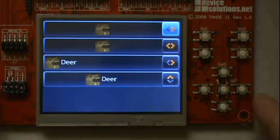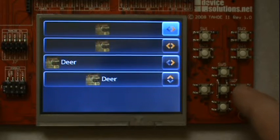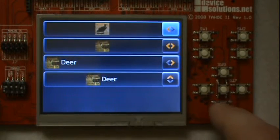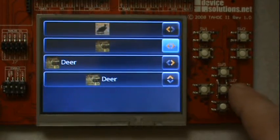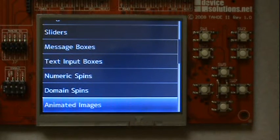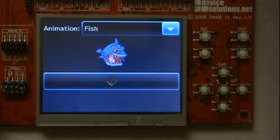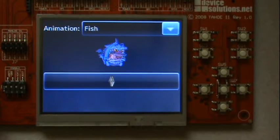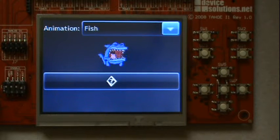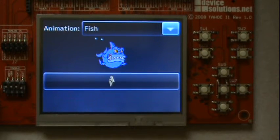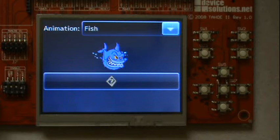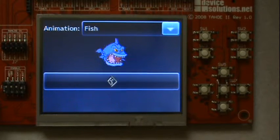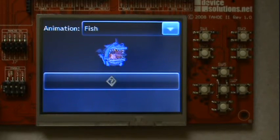Domain spins can contain arbitrary content. The animated image element allows you to play animations. You can play an image strip with a sequence of images that can be derived from an animated GIF.